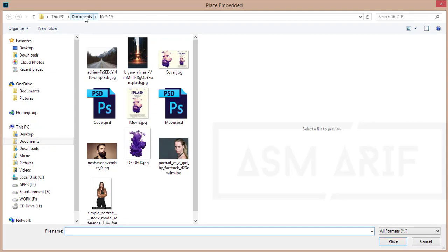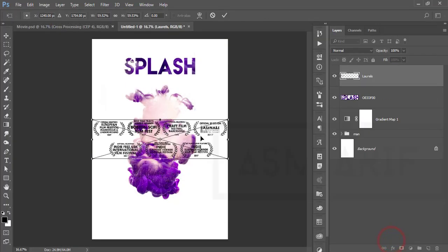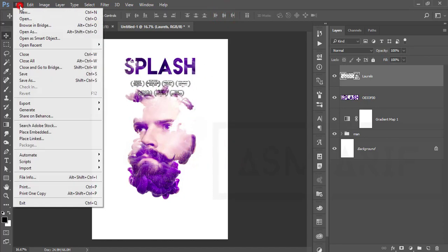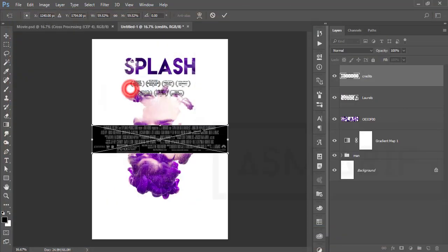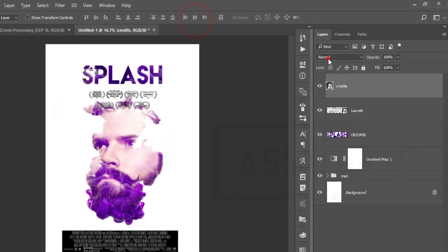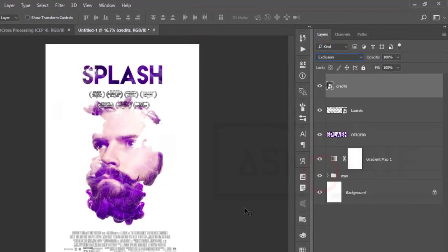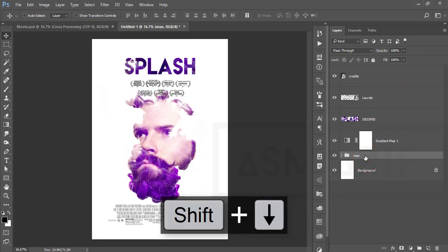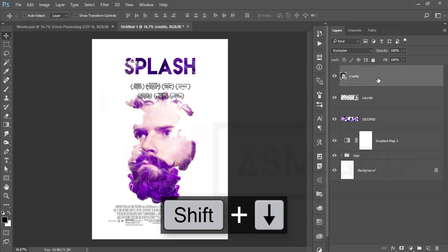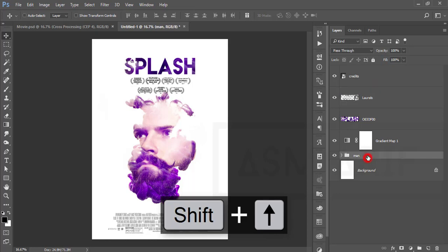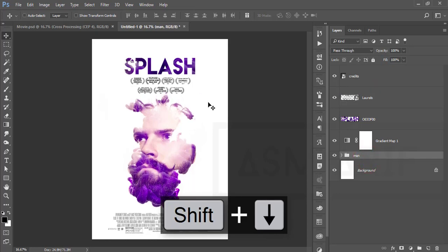Go to File and Place Embedded for the credits and other elements. Place the credits graphic over here and hit the tick button. Go to the blending mode and set it to Exclusion. Move the man layer down, then arrange the credits element and man photo, positioning everything appropriately.